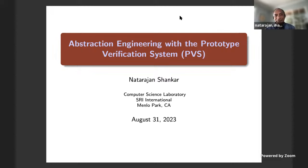Welcome back to the Topos Colloquium. Today we are very pleased to have Nadarajan Shankar. Shankar is going to talk to us about abstraction engineering with the Prototype Verification System, PVS. I had a peek at his demo during his talk, so I'm really excited. Shankar, whenever you're ready.